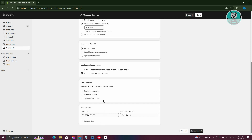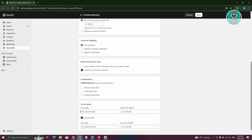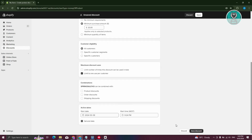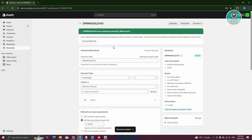You can also indicate how long the discount will be active by setting a start date, start time, and an end date if you want. Let's go ahead and click Save Discount. As you can see, we now have a discount created.